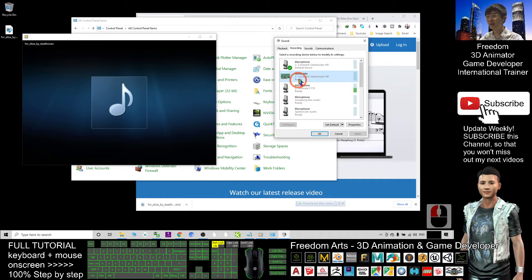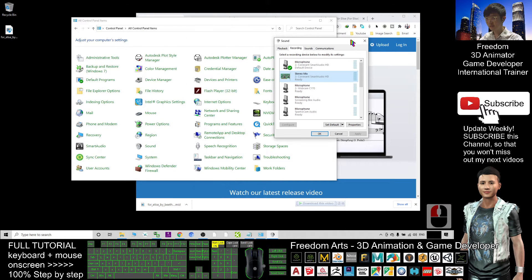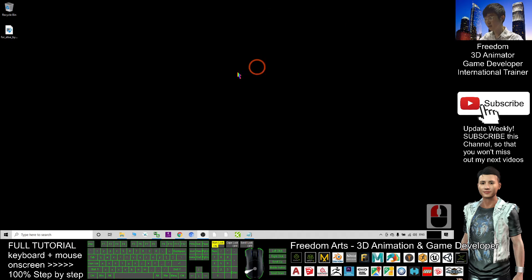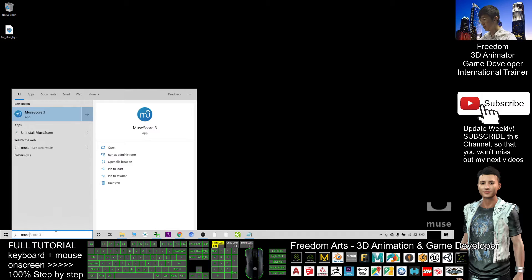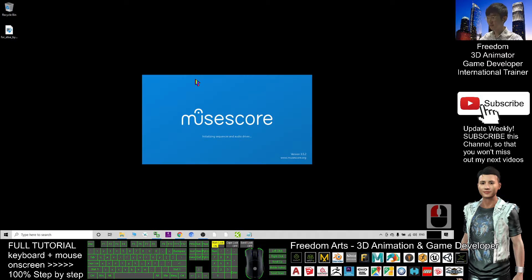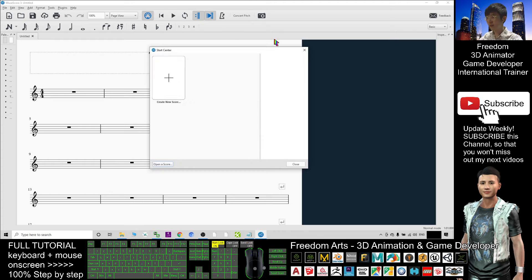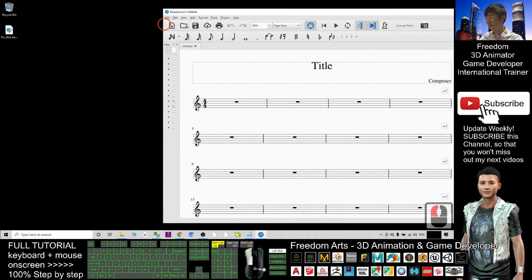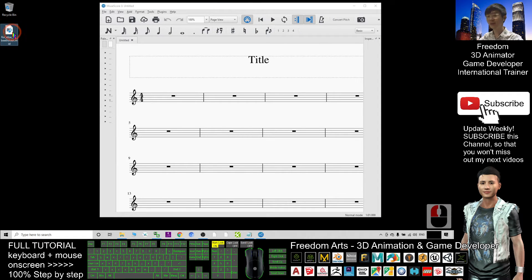Once you have enabled the Stereo Mix virtual microphone, close the sound settings and close the Control Panel. Now open MuseScore. Once it is open, close the new score dialog because you are not going to create a new score. You can directly drag in the MIDI file — the file format is .mid.